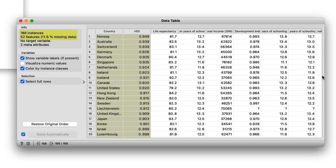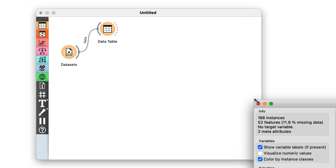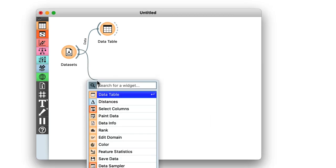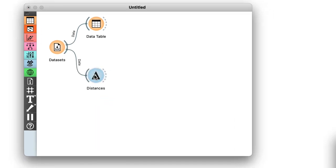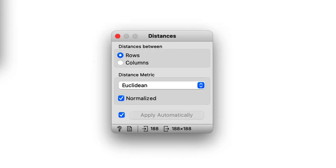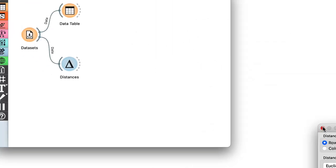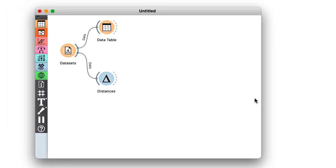To find interesting groups of countries, I first compute the distances between country pairs. I will use Euclidean distance, and make sure that the features are normalized. As this dataset includes features with differing value domains, normalization is required to find a common ground.